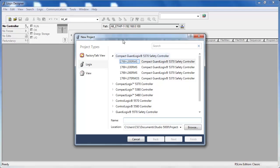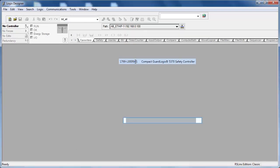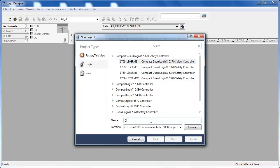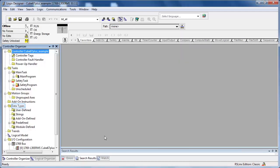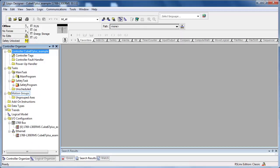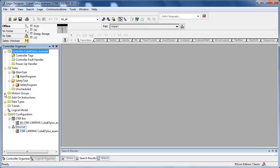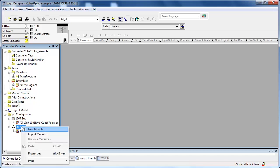Create a new project. Insert the bus node into the IO configuration.